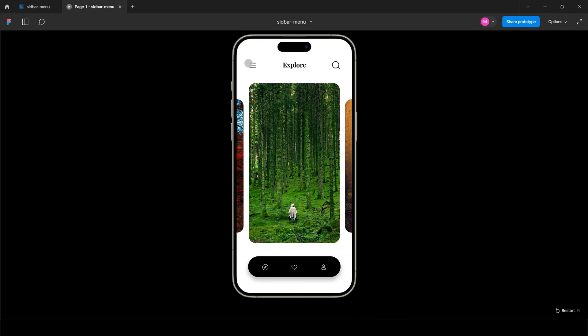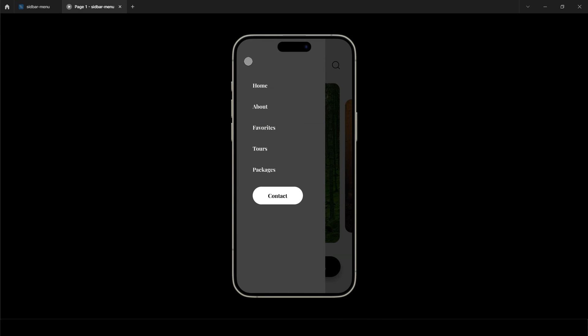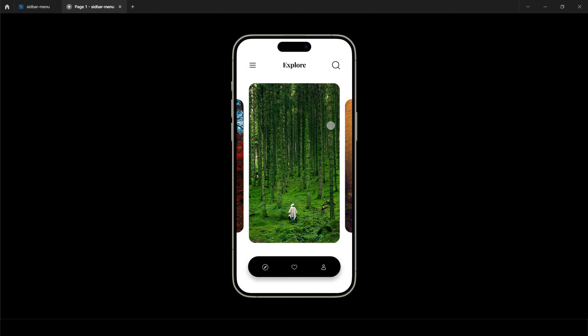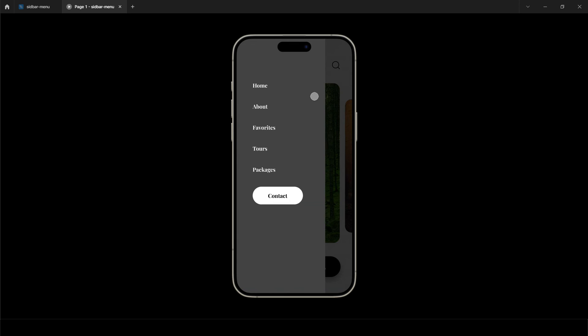Click on the hamburger menu icon. And it opens sidebar frame from left to right with the background color and opacity as selected. Perfect.